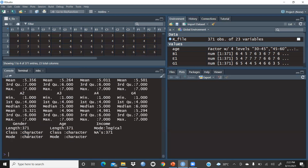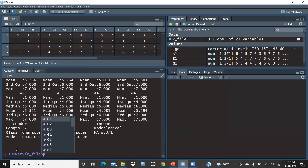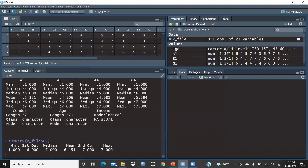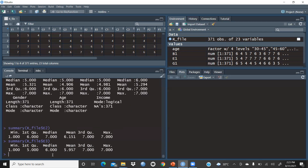Now, for a summary of one particular variable, type summary(), then your file name r_underscore_file, then a dollar sign, then the variable name — for example E2 — and press Enter. Only the summary of E2 is displayed. You can do the same for E3: summary(r_underscore_file$e3), press Enter, and you see E3's summary. But typing this repeatedly is tedious.